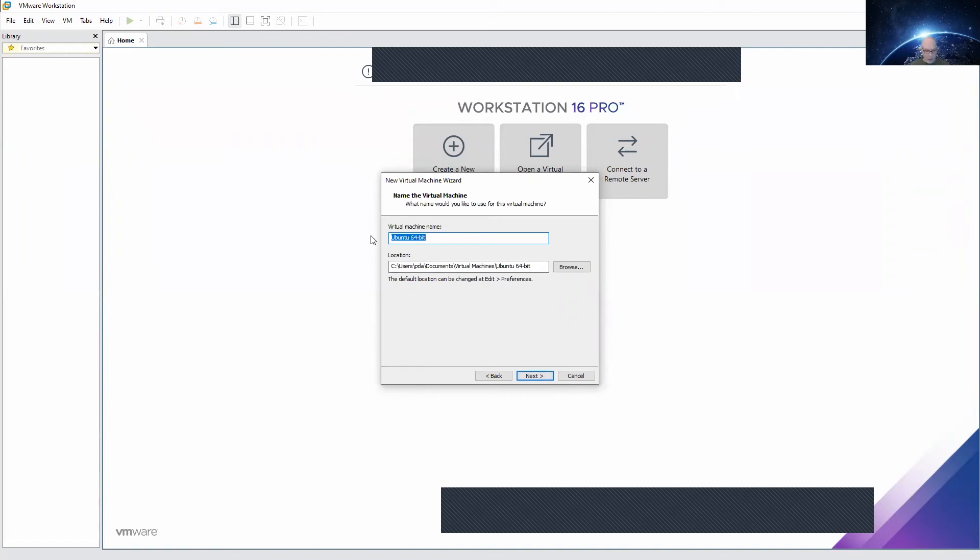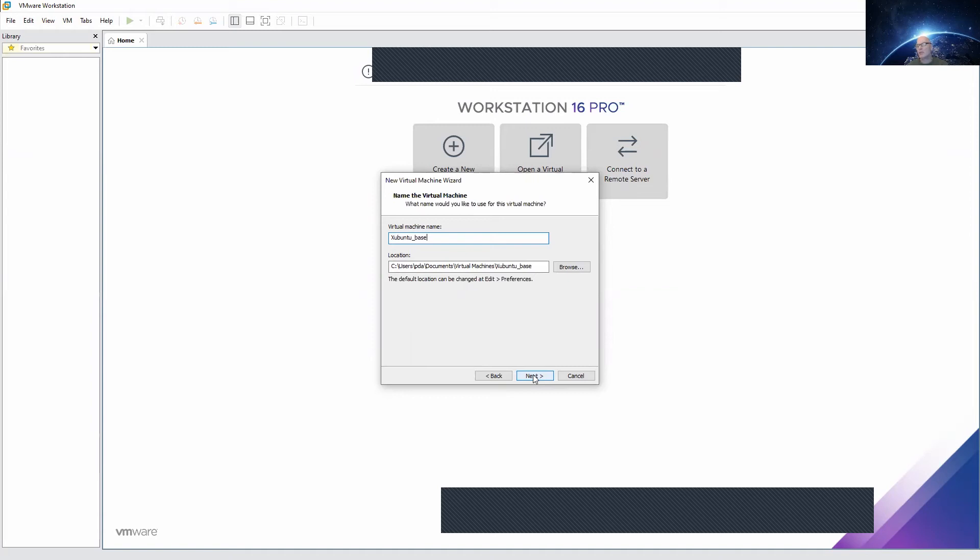We will call our Ubuntu machine Ubuntu_Base, as this is going to be our base computer, our base Ubuntu that we later can clone so we don't have to do this installation again and again. So we can simply clone the machine if we need a new one.